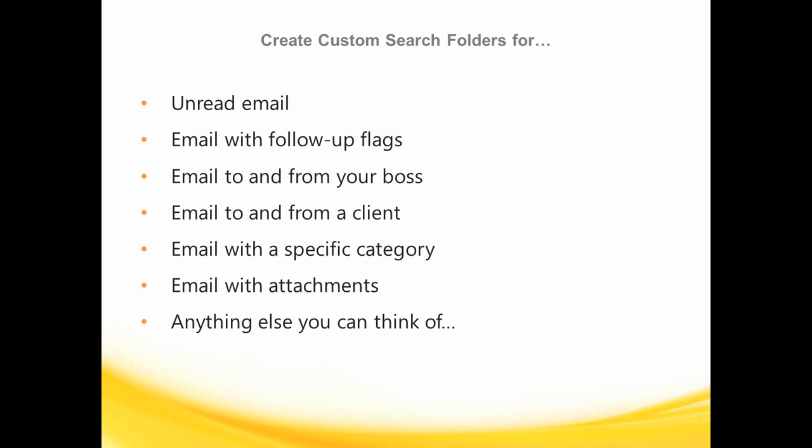Search folders allows me to view email with certain attributes that I define without having to create a separate folder or change the way that I have my messages sorted or categorized.